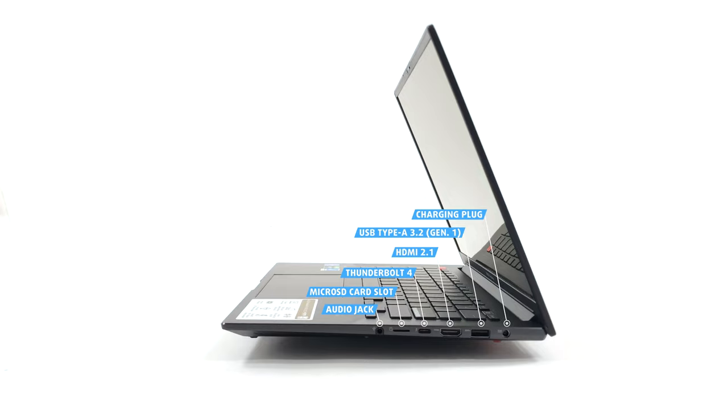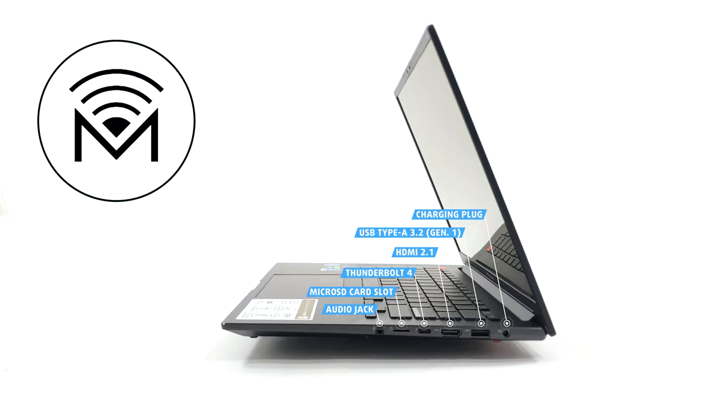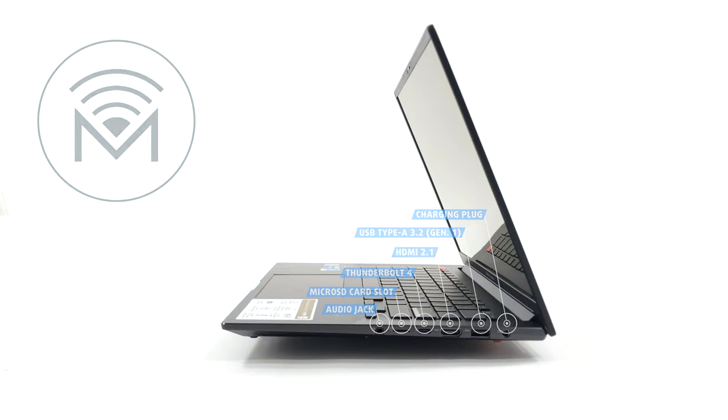The Thunderbolt port has easy charge, supporting a wide range of standard USB-C chargers from 5 to 20 volts. While you don't have a LAN connector, the Wi-Fi 6E connectivity offers very fast speeds, so you'll hardly miss it.